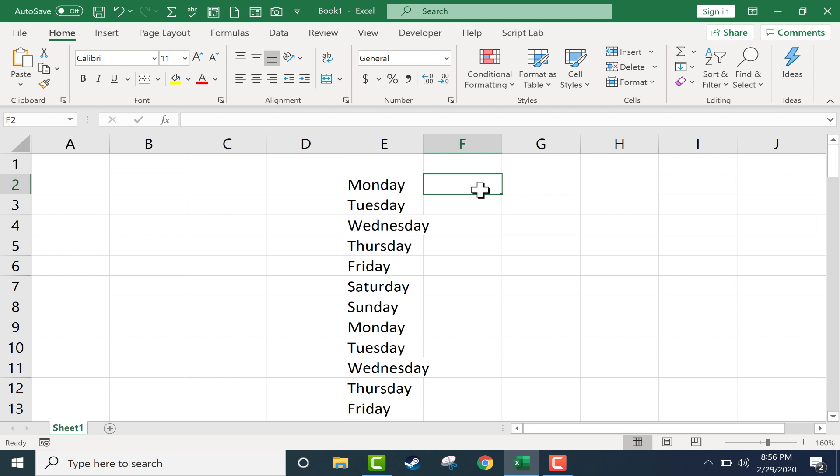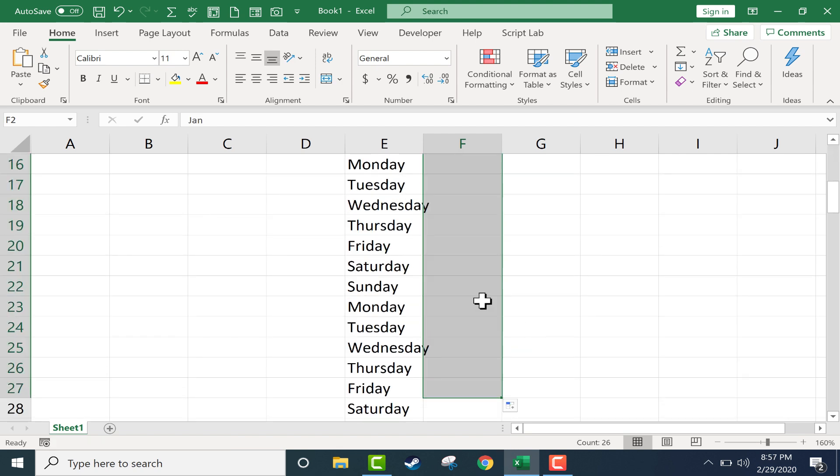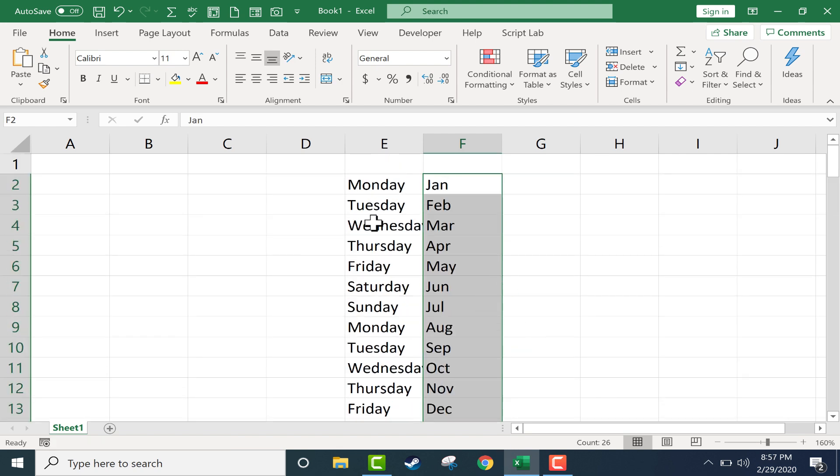It can work similarly for months and for other things as well. Let's try Jan for January. But one of my viewers named Paul contacted me and pointed out that there's yet another way that you can use the autofill handle.